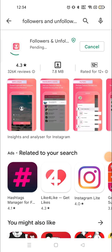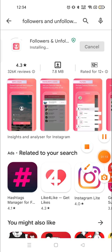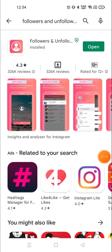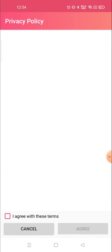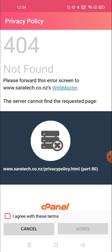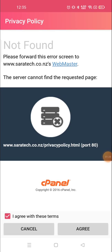My application is completely downloaded — now it's installing. After downloading the application, open it and sign in with your username and password. Click on Agree.